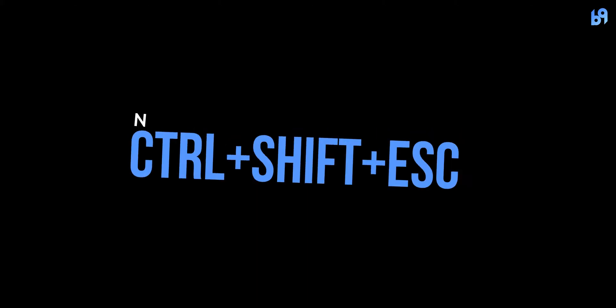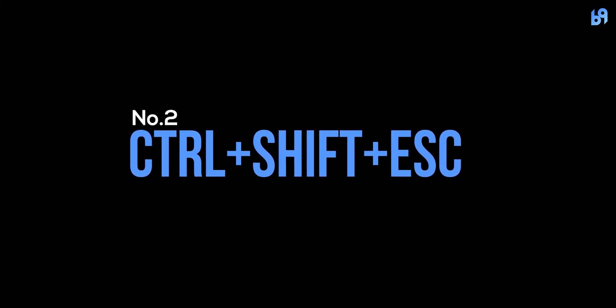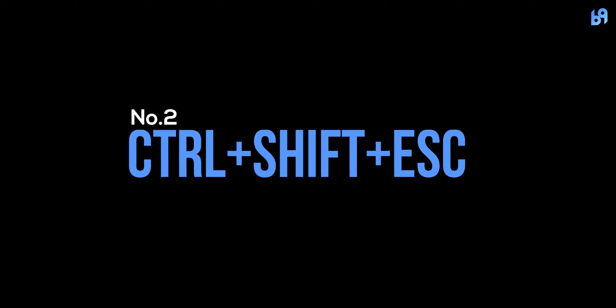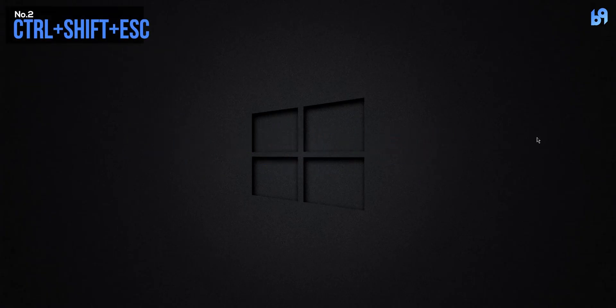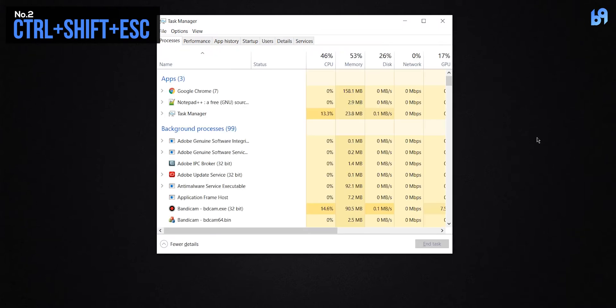Number two: Ctrl+Shift+Escape. You can press Ctrl+Shift+Escape to bring up the task manager quickly.